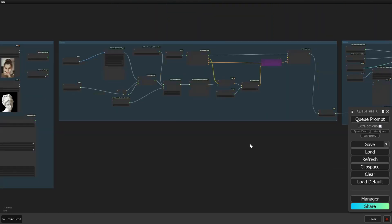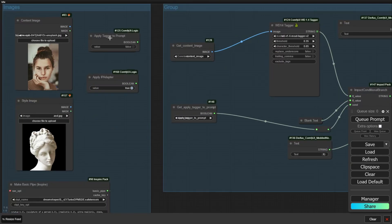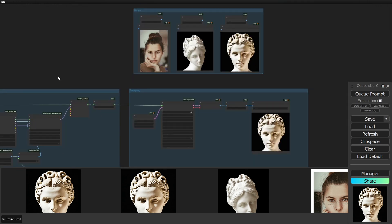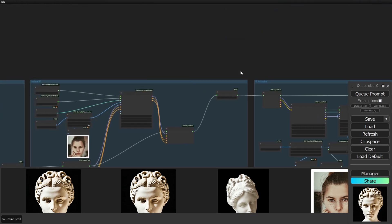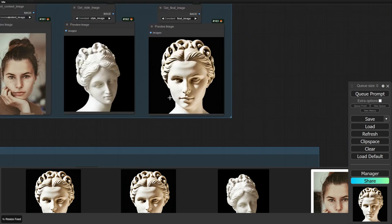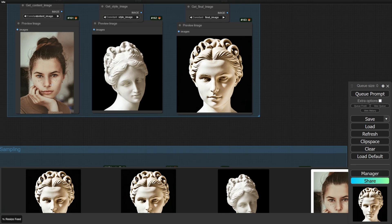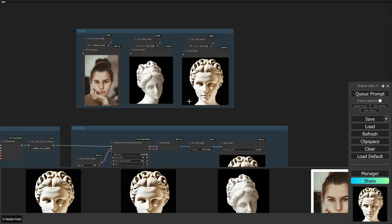So let's see how our results are — tagger off, IP adapter on. And now we have the output image right over here. We can see this transforms using the style prompt, as well as our IP adapter and Instant ID, to give us this final image, which looks like a combination of both our content and style.